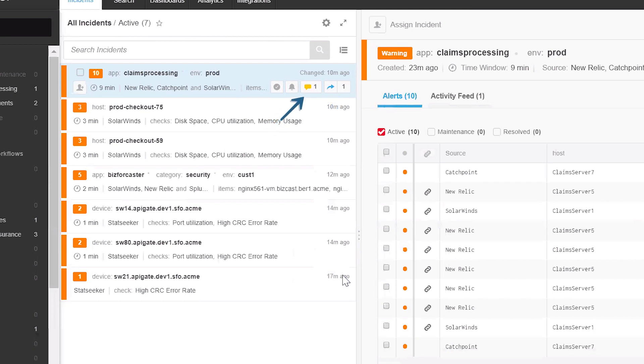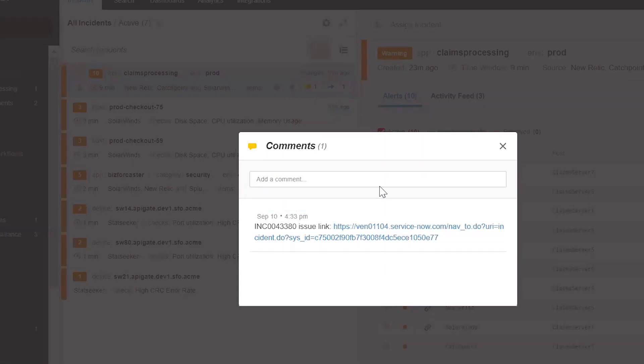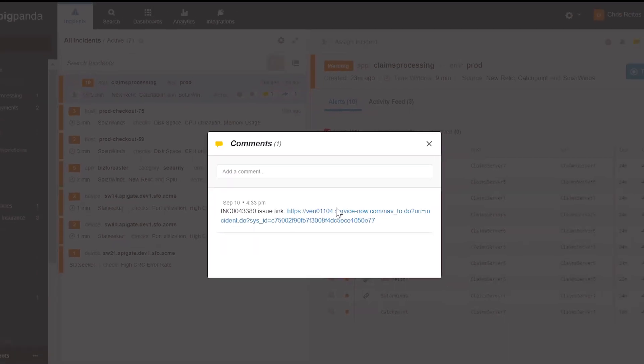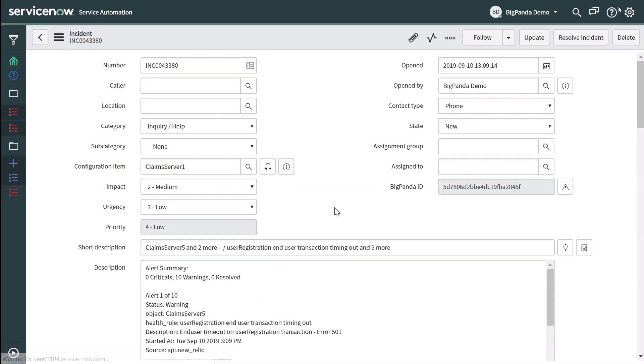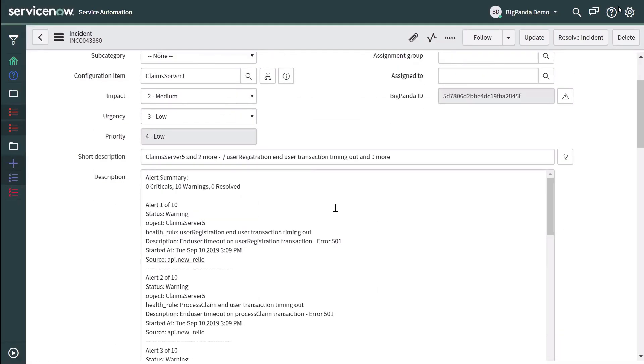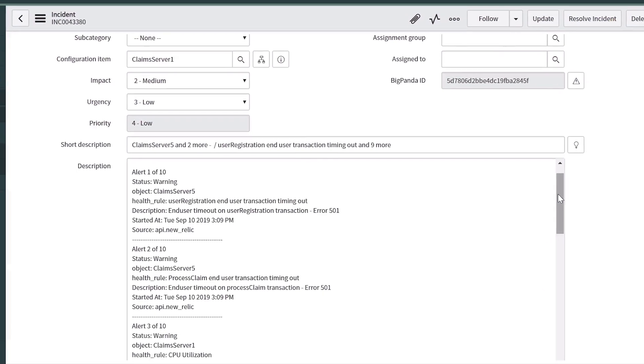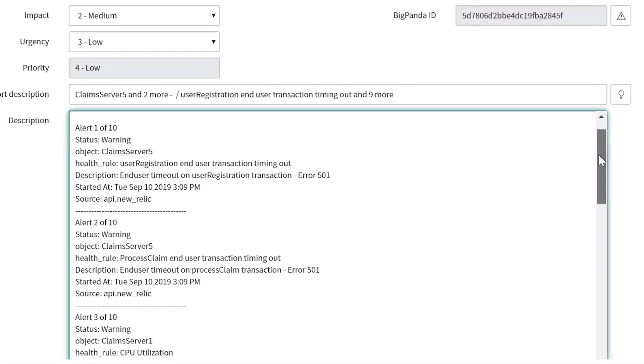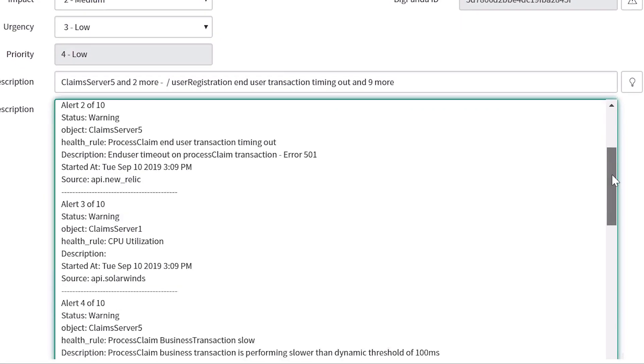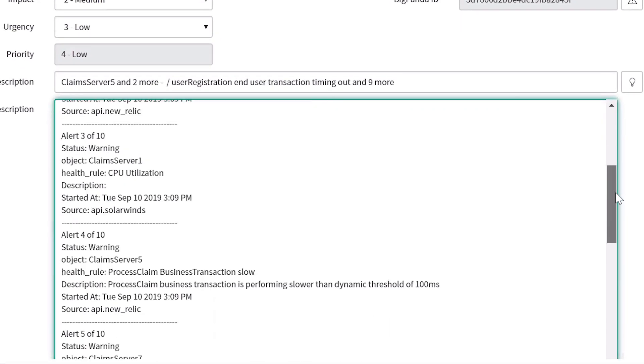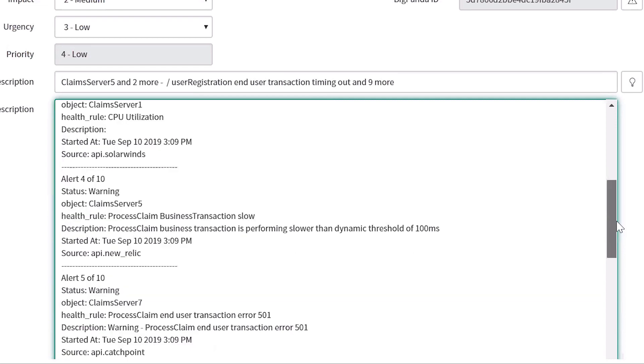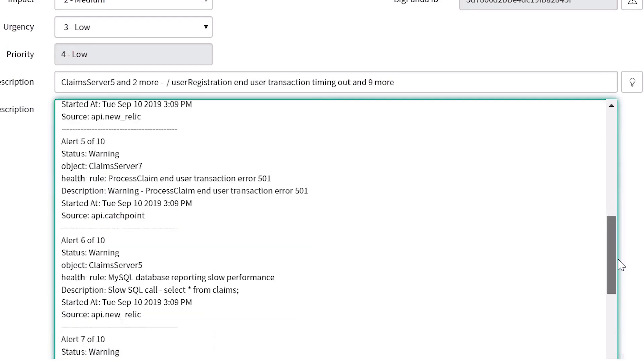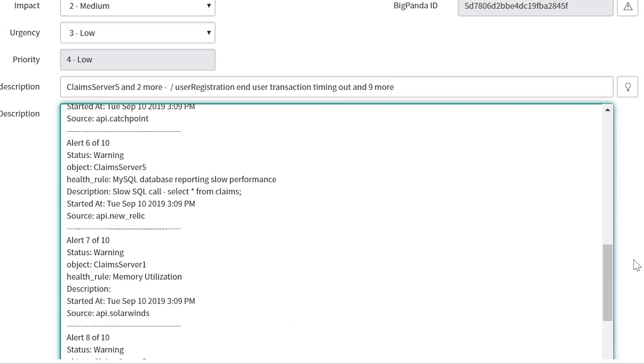A new comment now appears in the incident displaying the link to the new ticket that was automatically created in ServiceNow. Going to the ServiceNow ticket, we can see that all of the incident information has been automatically populated, including all of the data for all the individual alerts that were correlated into the incident, so there's no longer any need for manual copying and pasting.